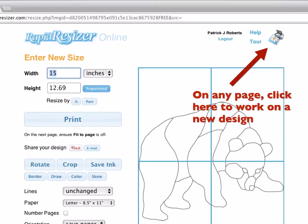And just as a reminder, from any part of the site, if you want to get back to that main page and work on a new design, just click on that icon in the upper right, and that's how you get started on something new.